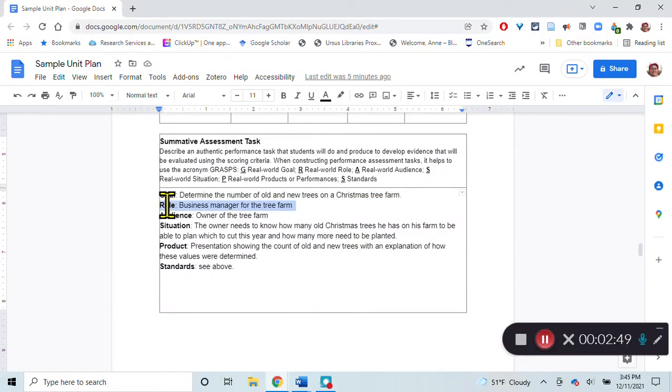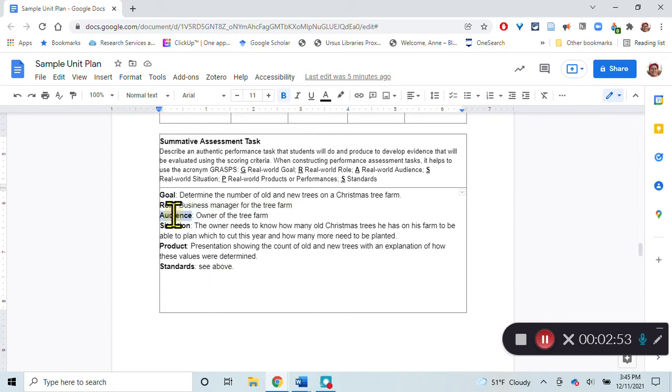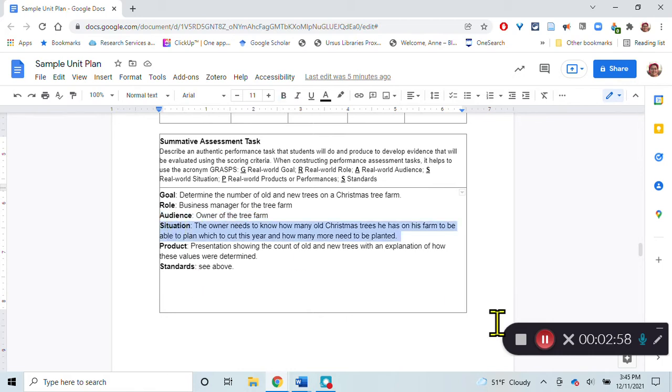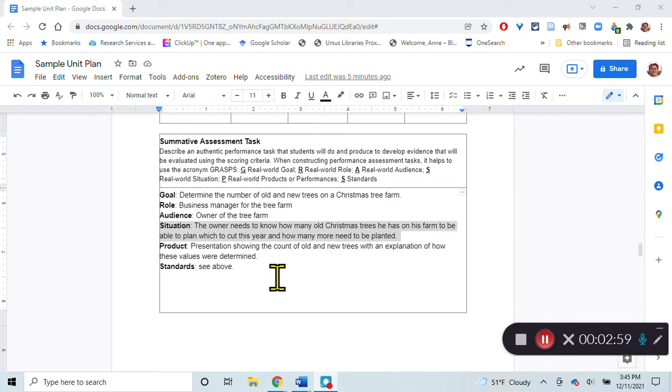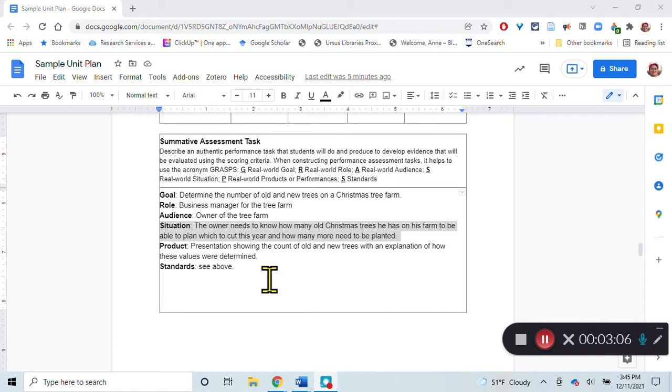The role that they're taking is they're the business manager for the tree farm, and the audience is the owner of the tree farm. The situation is that the owner needs to know how many old and new Christmas trees he has on his farm to be able to plan for which ones to cut this year and how many more he needs to plant.